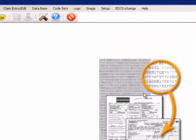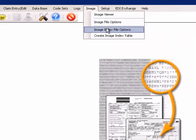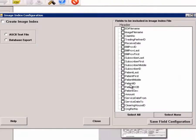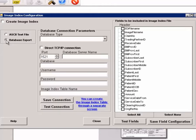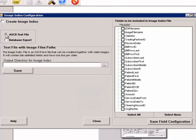We also have the ability to create an image index file or an image index database. Clients that have large image libraries usually also have a large index file where all the basic information about the EDI claim is captured, which allows for locating a claim quickly.